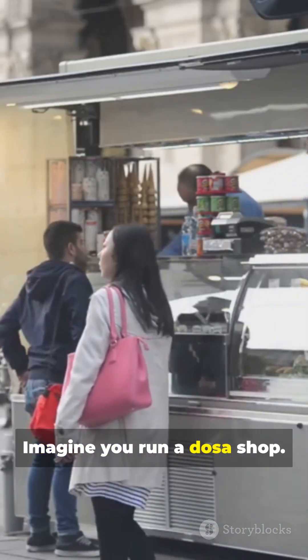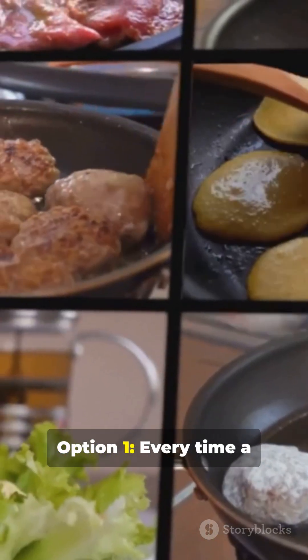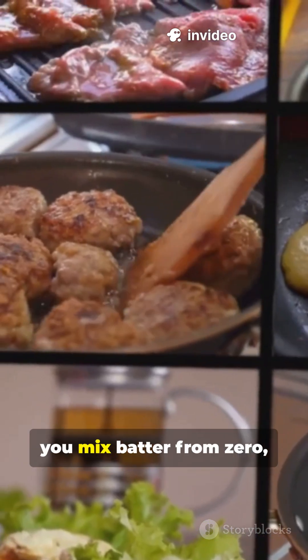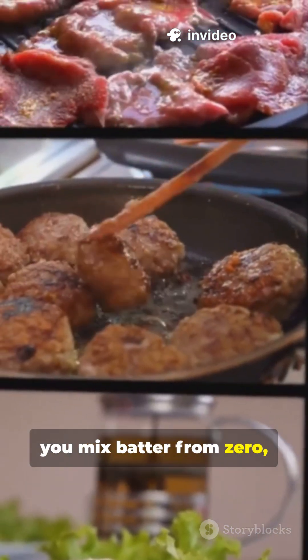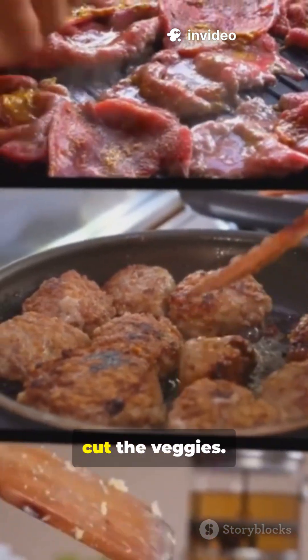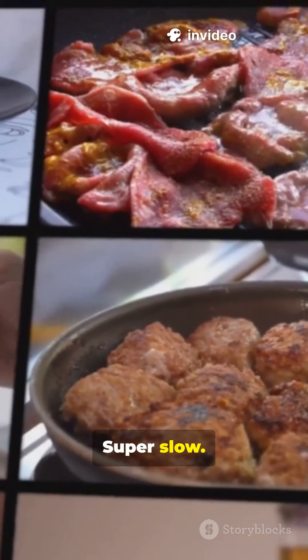Imagine you run a DOSA shop. Option 1, every time a customer comes, you mix batter from zero, heat the Tawa from cold, cut the veggies. Super slow.